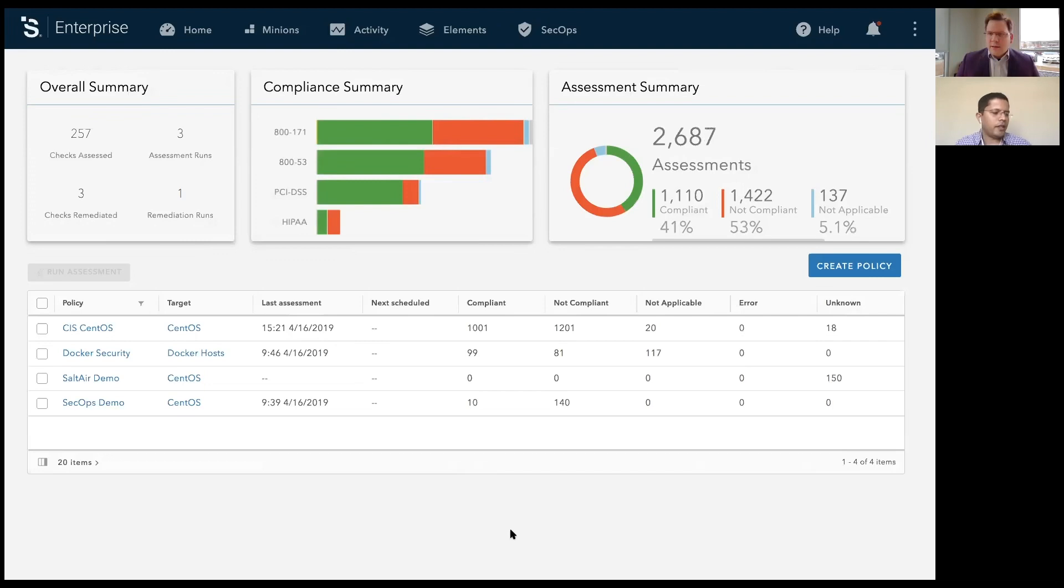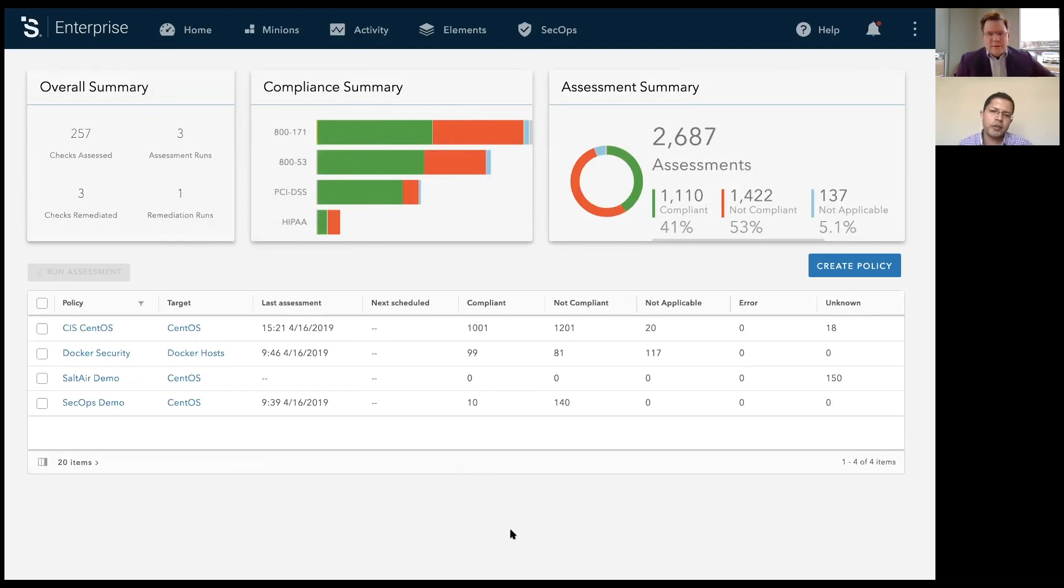Thank you, Tom. Thank you all for watching this episode of SaltAir. We're excited to show you SaltStack SecOps in this video.